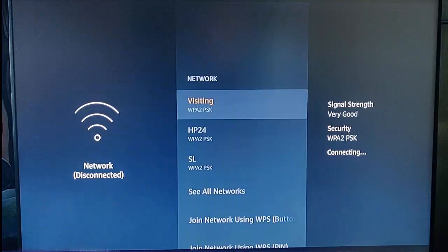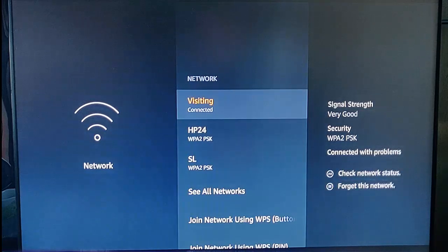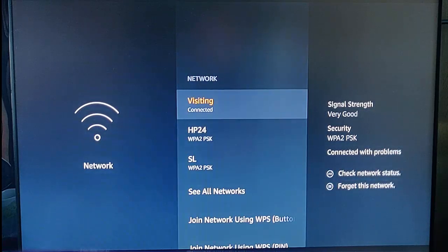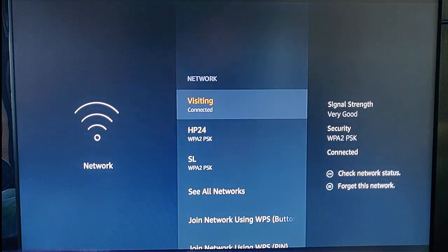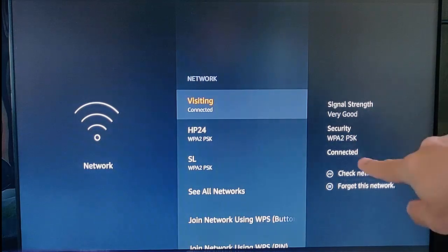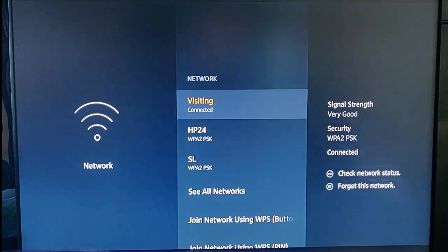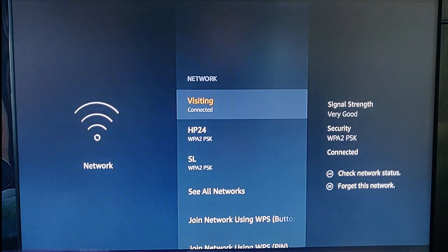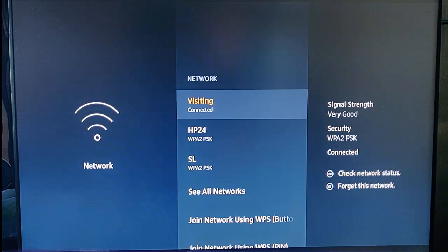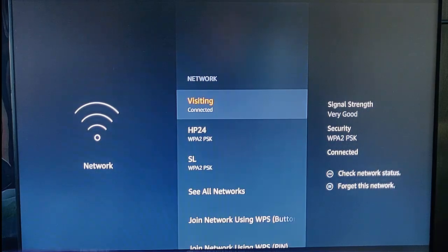It will say connecting, and hopefully within a few moments it should connect. And there we go, it says connected just there. That's how to change the DNS server on your Amazon Fire TV or Fire Stick.